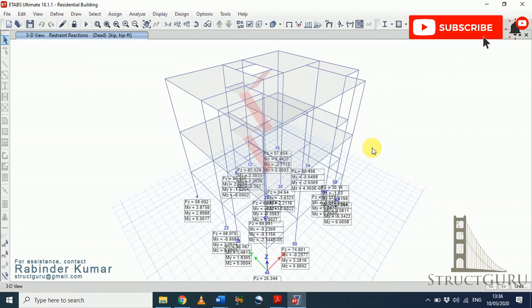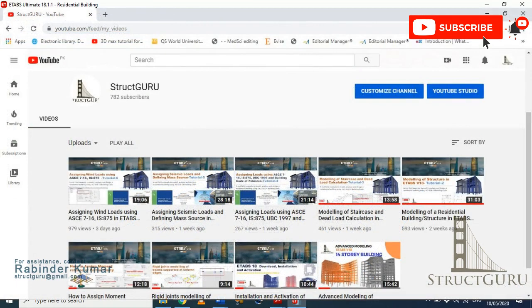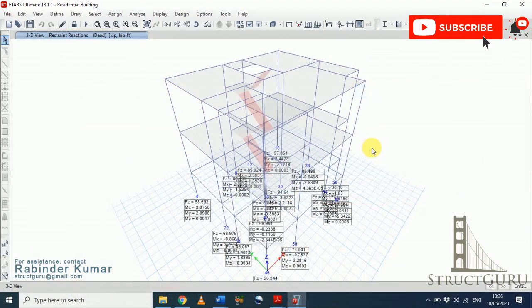In the next video we will design this structure, and I will show you how to verify whether our design is economical and, if not, how to make it more economical. That brings us to the end of today's tutorial. If you found this tutorial useful, please like and share. If you have any doubts, comment in the comment section. For upcoming tutorial videos, please subscribe to the channel and press the bell icon to be notified of the next uploads. Thank you and have a nice day.